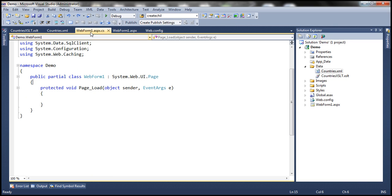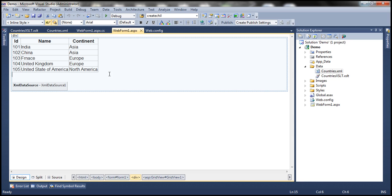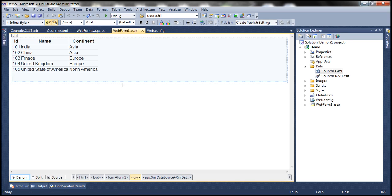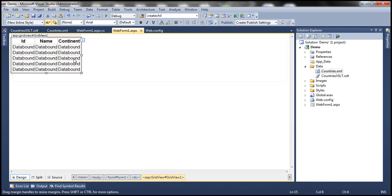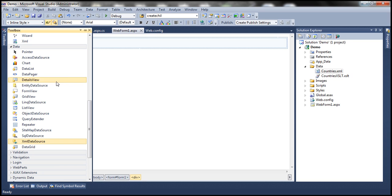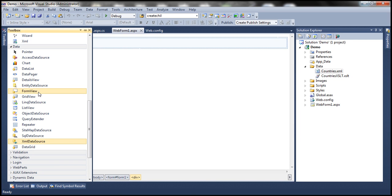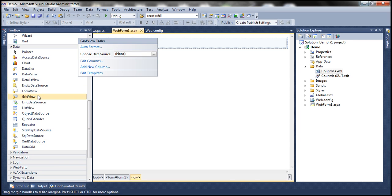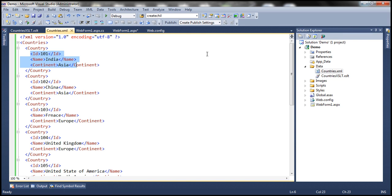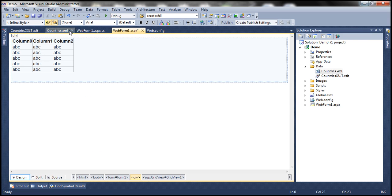So let's look at that. Now I don't want to use this XML data source control, so I'm going to get rid of that. Actually let's get rid of this GridView control as well. Let's drag and drop another GridView control onto the web form. I want to bind this XML data with that GridView control.